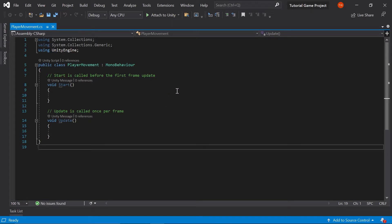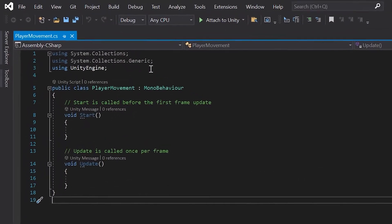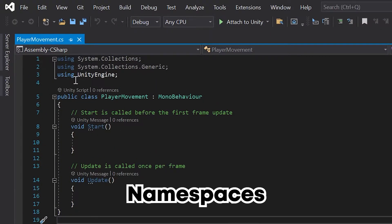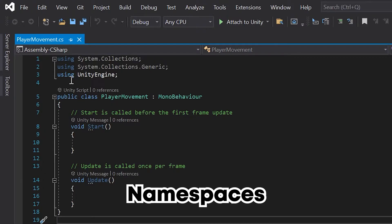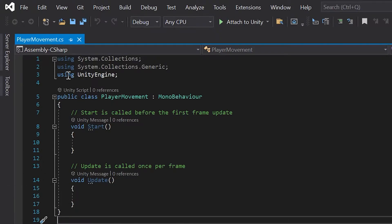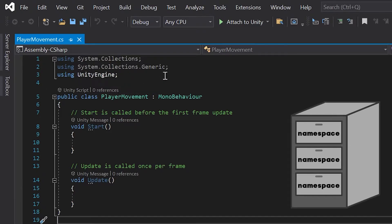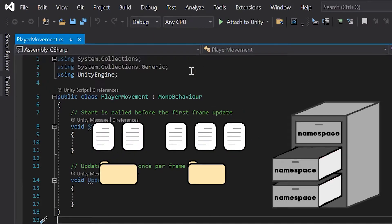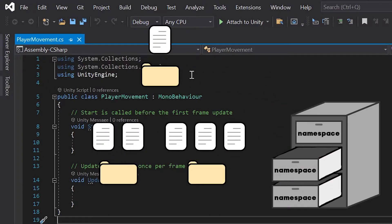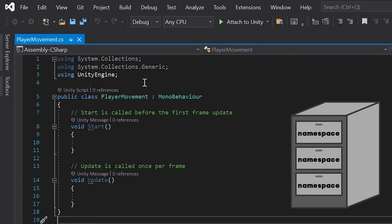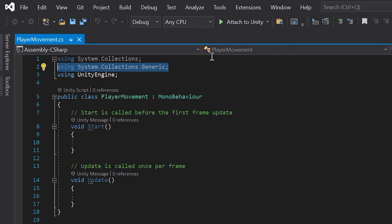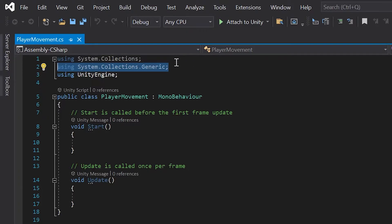Now with our player movement script open, let's take a look at a few things. At the very top, you'll notice three lines that all say using. These are called namespaces. If you're familiar with C sharp, you may know what's going on here. To keep this tutorial easy for beginners, let's just think of these like little drawers on a filing cabinet. Each drawer contains various folders and files, but we should only open ones that have the files we need to make our game. You may have also noticed that of these three using namespaces, two are grayed out. This means we're not using anything from the system.collections or the system.collections.generic. Unity includes these by default because they're commonly used in C sharp, but we actually won't need them at all for our game. So let's remove each namespace to keep our script clean.